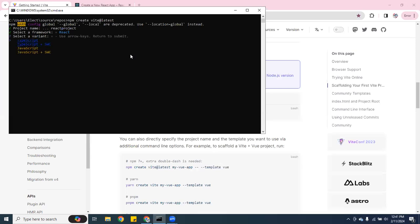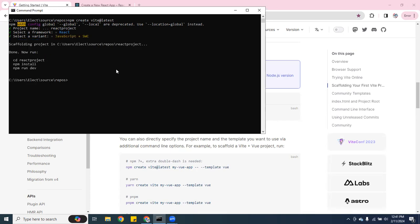You can pick TypeScript, you can pick JavaScript. I am just going to hit JavaScript plus SWC. It's supposed to be super fast. So if you take a look over here, it says when you create the project, you want to do CD, whatever the name of the project you named it, like that.